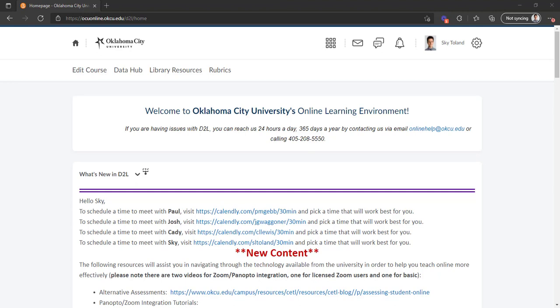What is up guys, Sky here again, and in this video I'm going to show you a new feature D2L has just rolled out that allows you to tag other students in your class in a discussion post in that course.